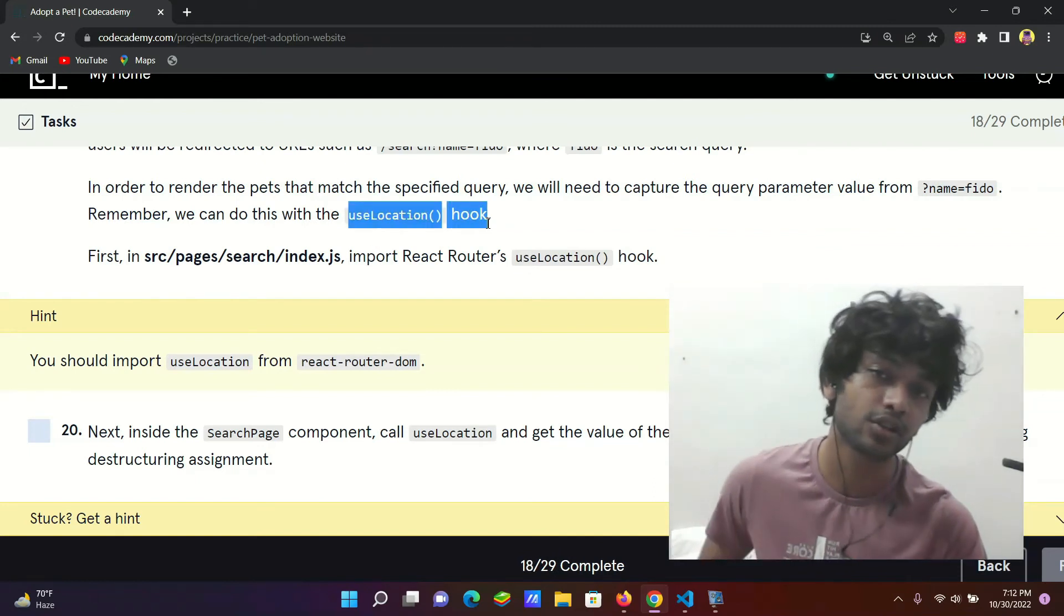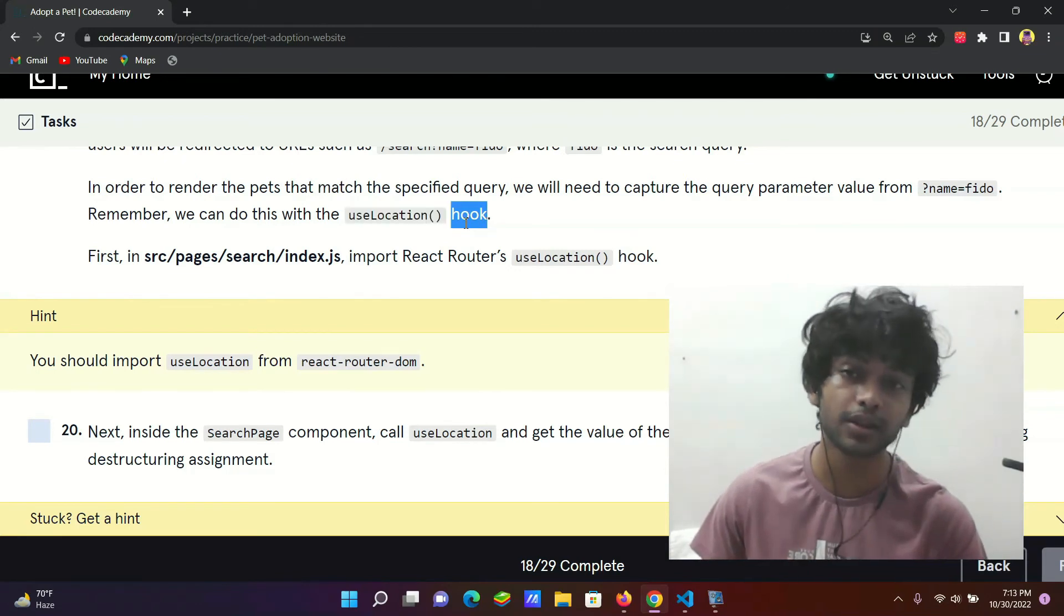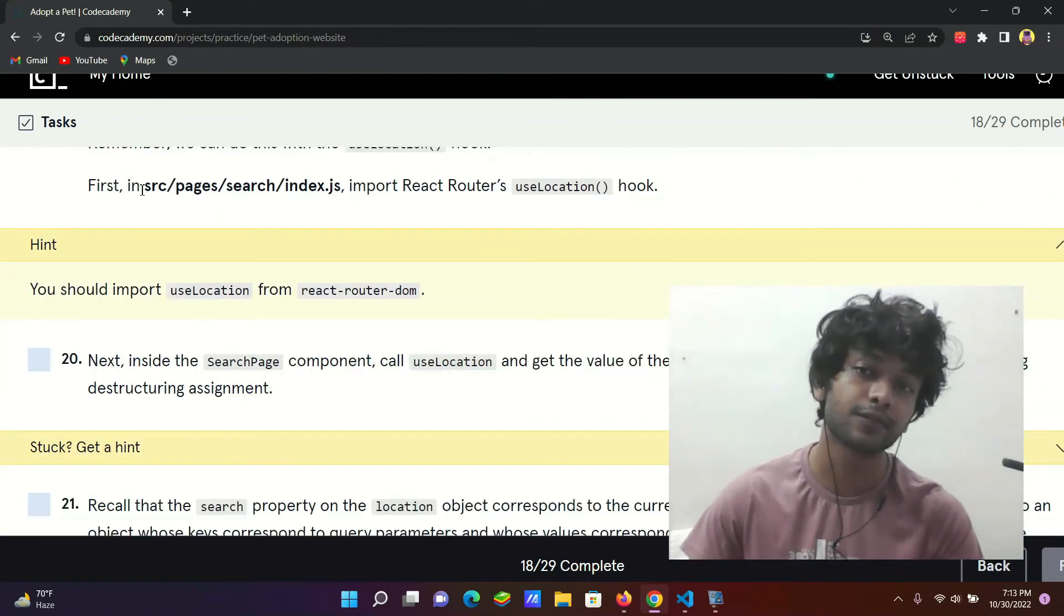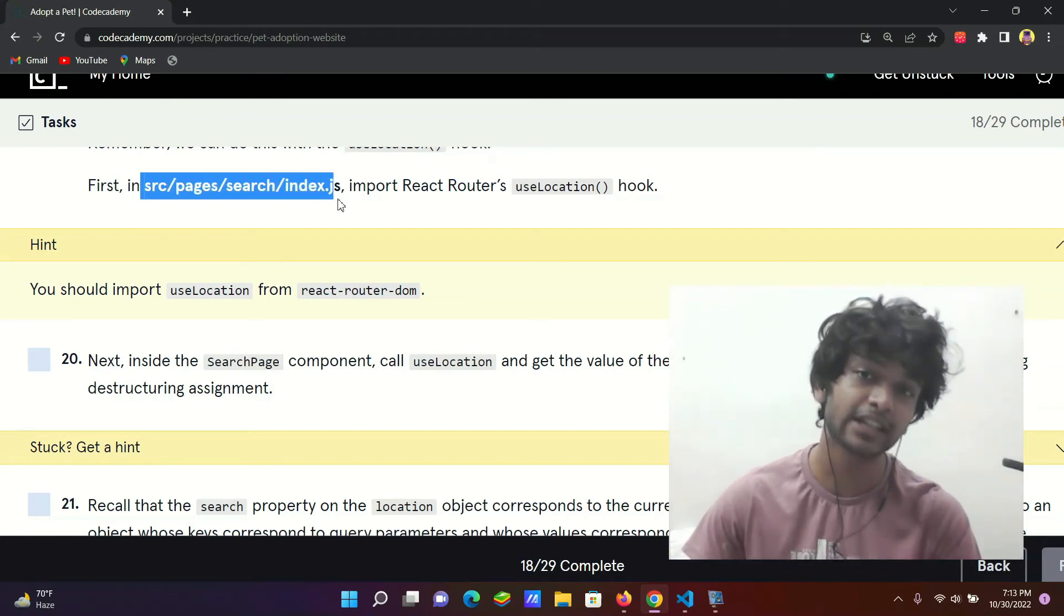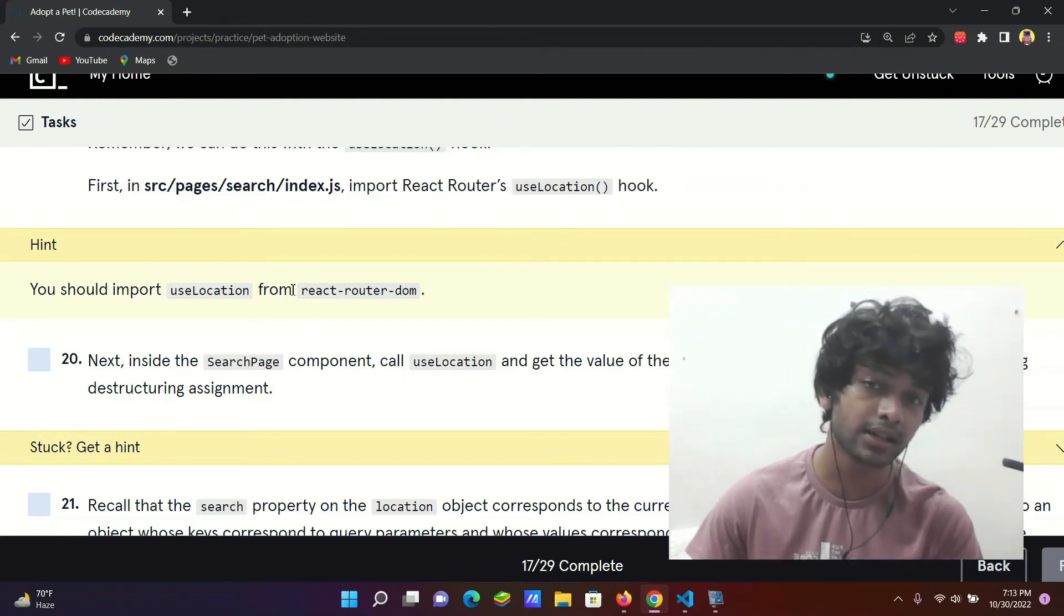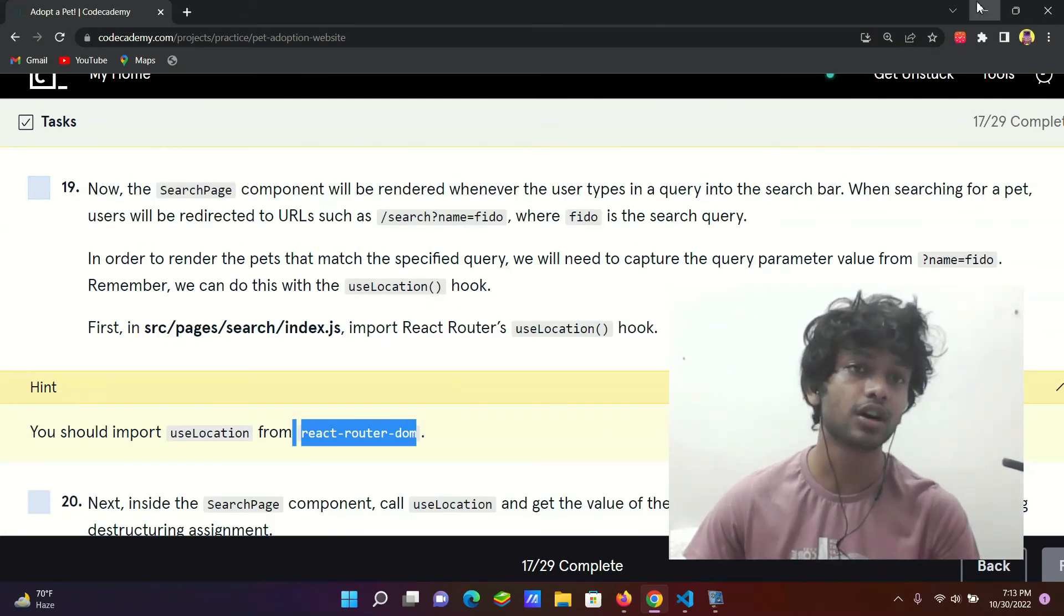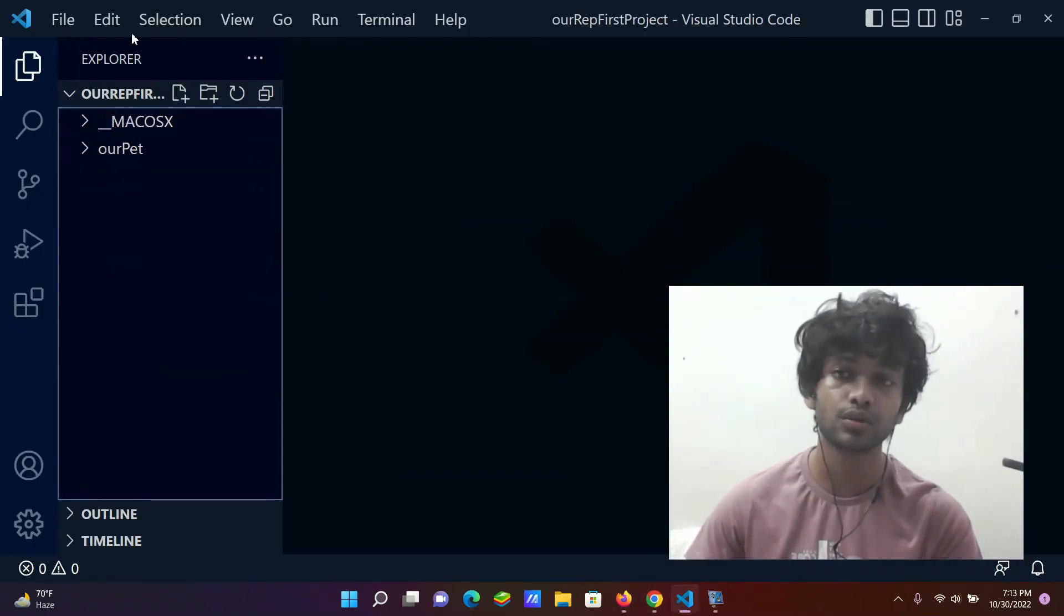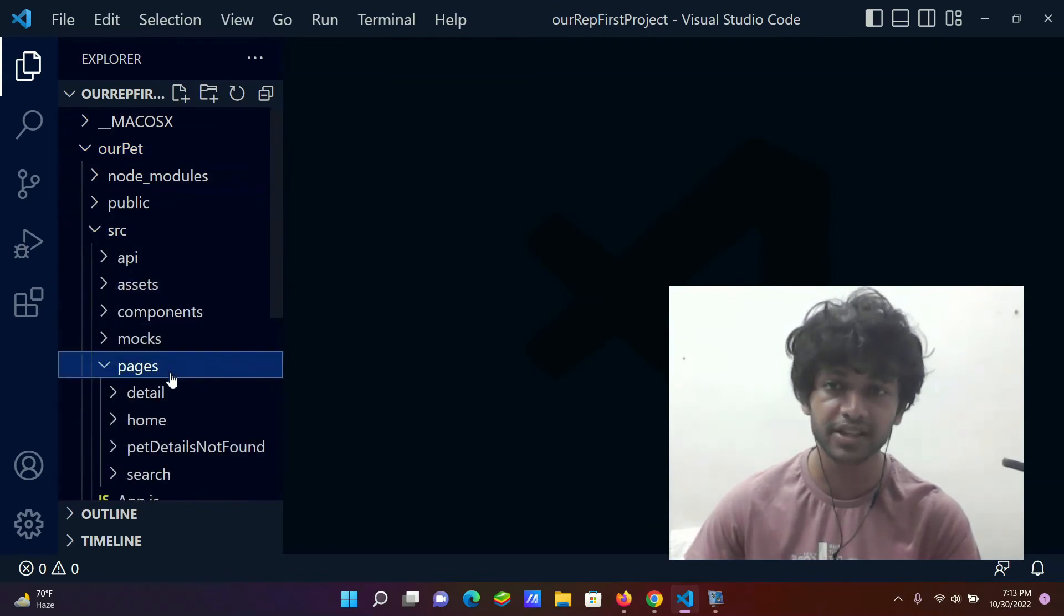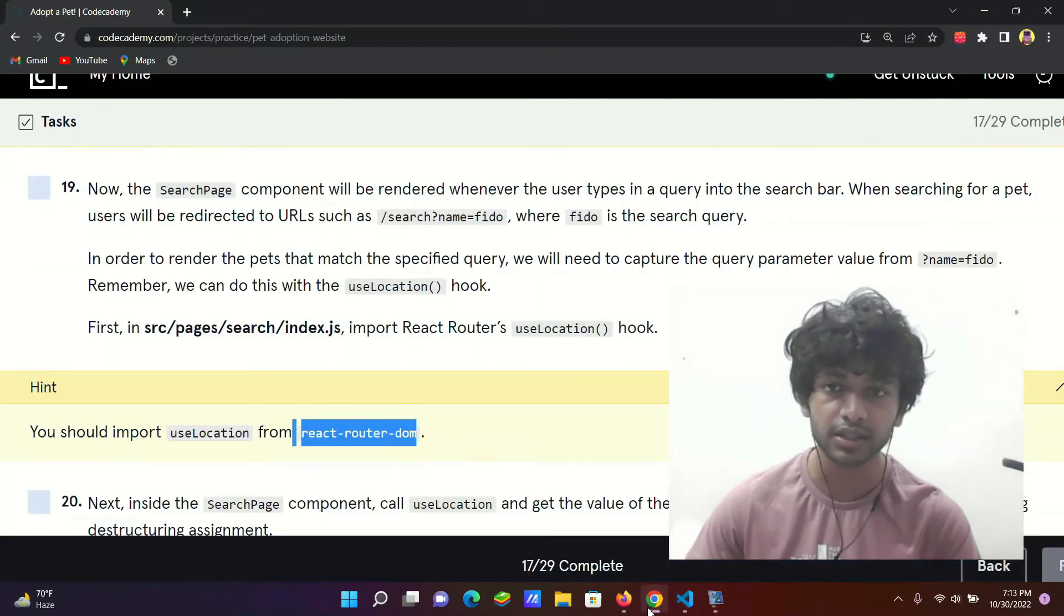React router dom. So we can use it. First, where are we going? First in source, pages, search, index.js. Import useLocation, where are we going to import? React router dom. Okay, step 19. We go to our sources, pages, search, index.js file. Open search index.js.